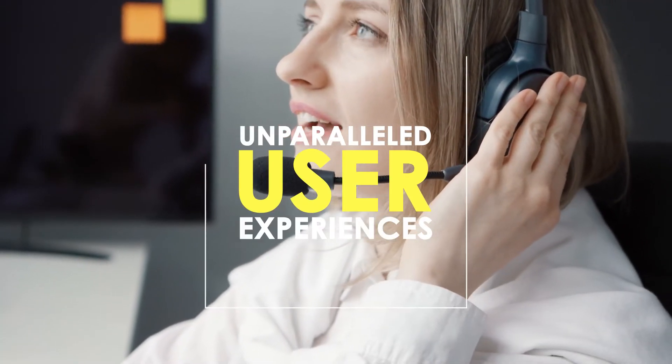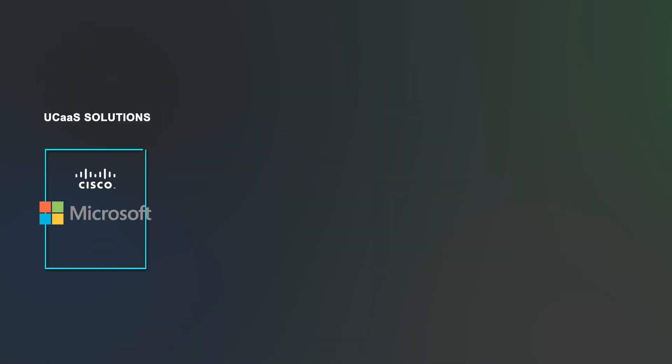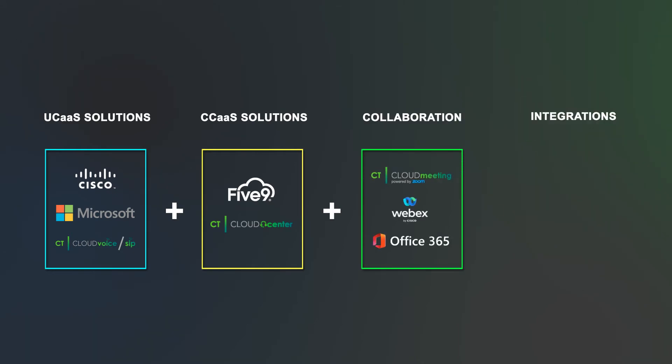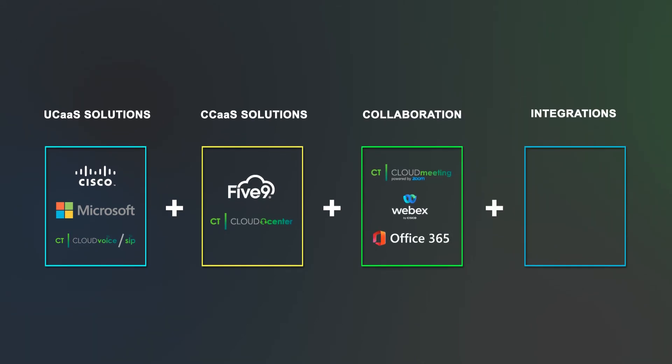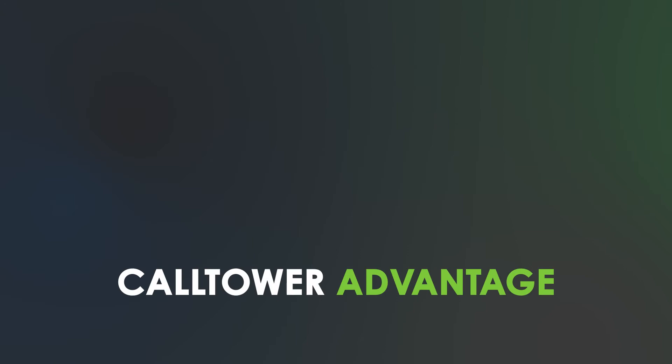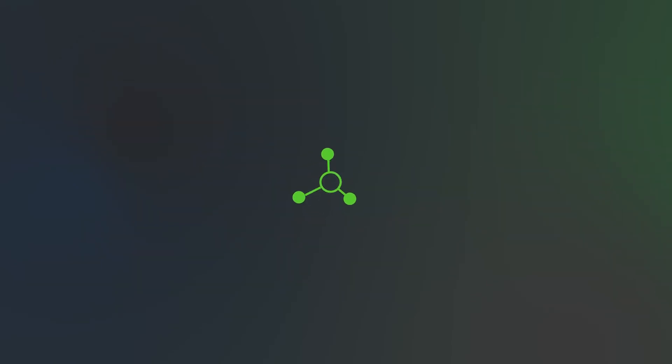When properly combined, Call Tower's UCaaS and CCaaS solutions, along with conferencing and collaboration tools with network optimization systems, equal the Call Tower Advantage. The Call Tower Advantage is possible due to Call Tower Connect, a proprietary provisioning admin portal.